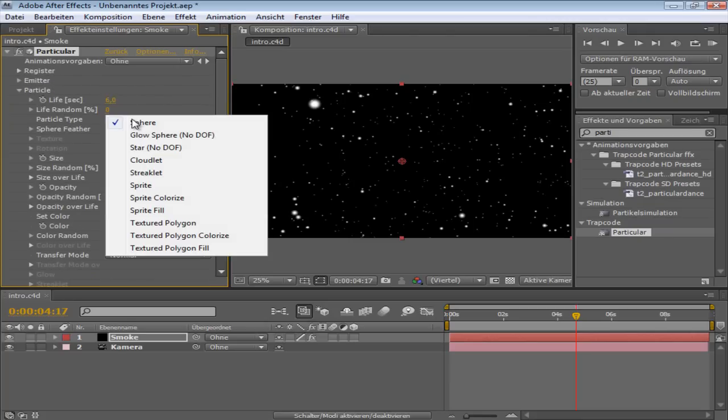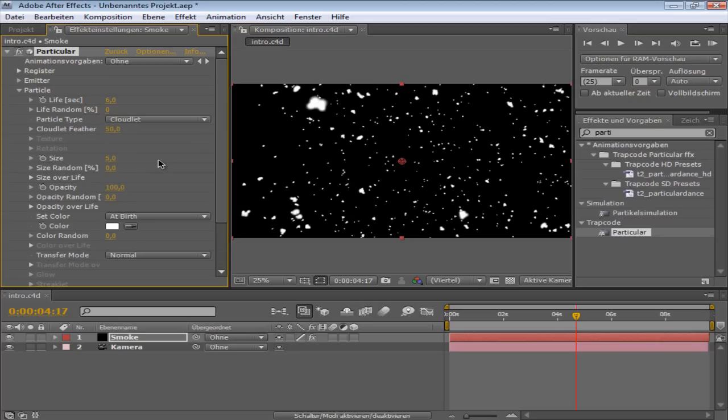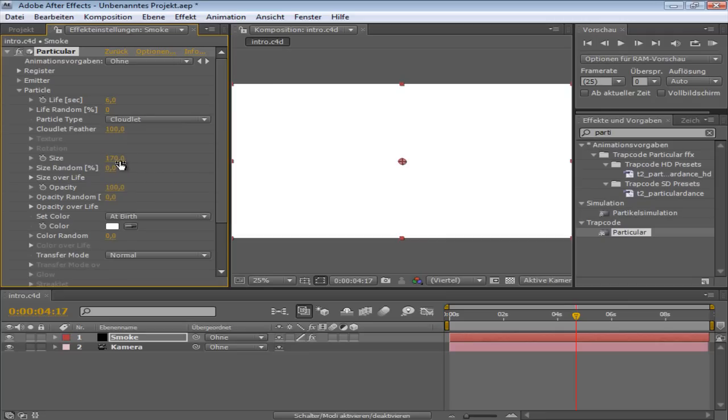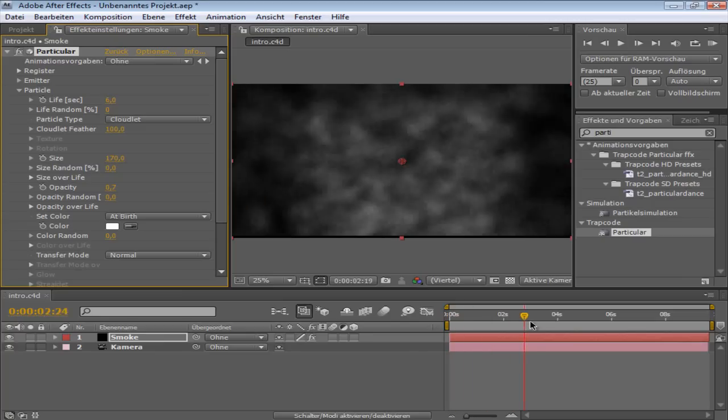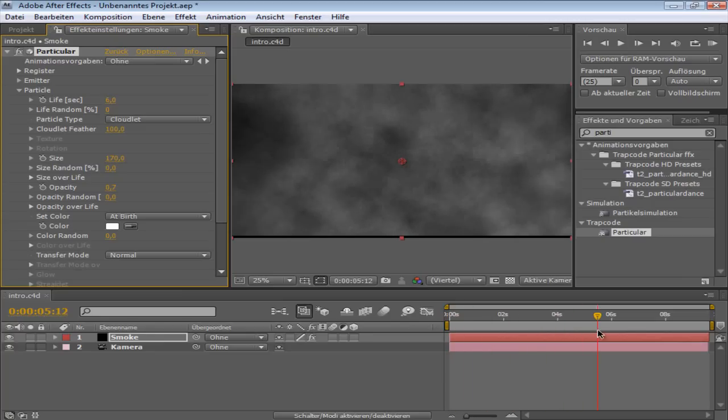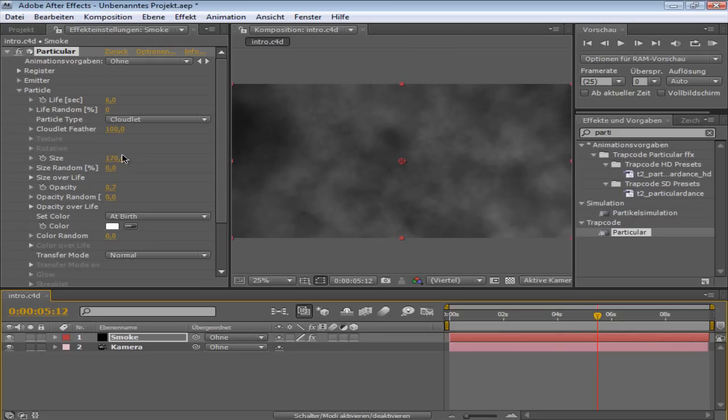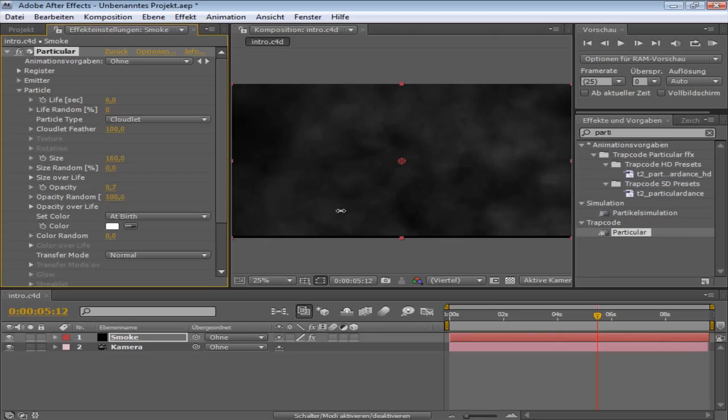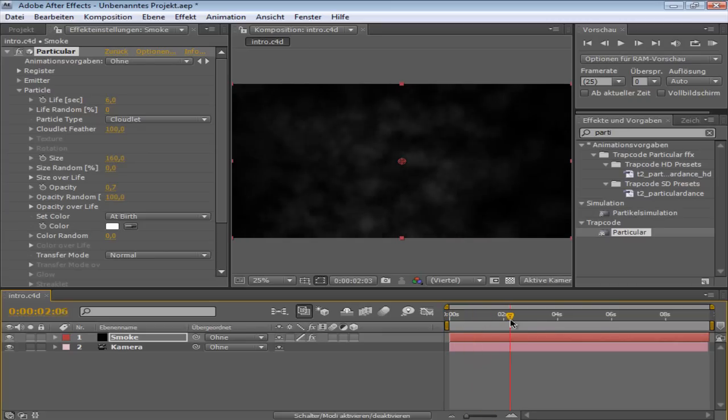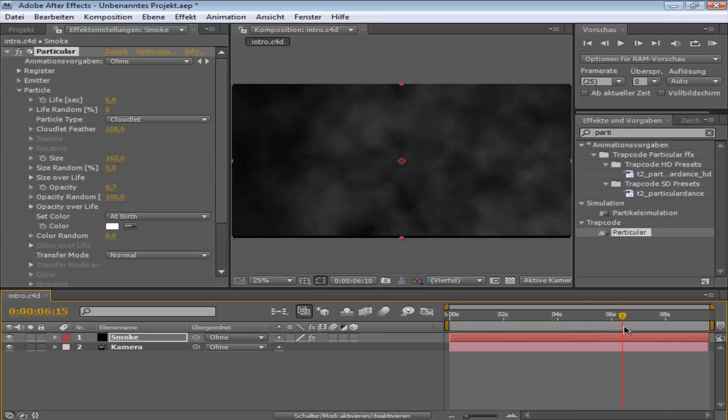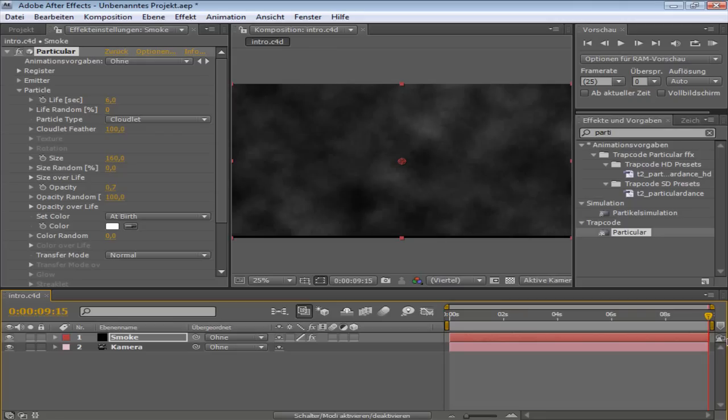So now we can go out of emitter and go to Particle, and the life I'm changing to 6. And I'm changing the particle type to Cloudlet. Feather to 100, and the size I'm putting on 170. Yeah, so this makes the screen really white, but let's change the opacity to 0.7 which makes it look like smoke. I'm going to change... wait, it's like a bit too hard. Opacity Random you can put on 100, changes some stuff up as well.